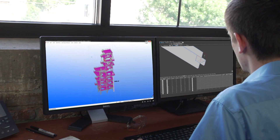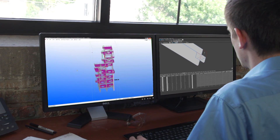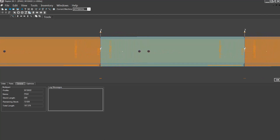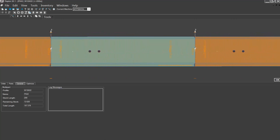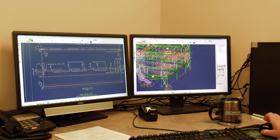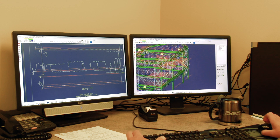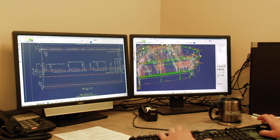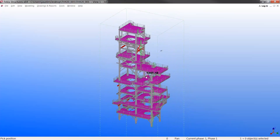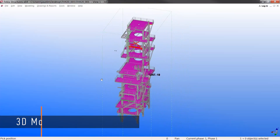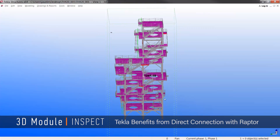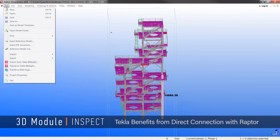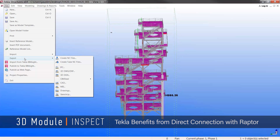When part data is imported into Raptor, the 3D module works as an inspection tool. Raptor has the ability to import file types from industry BIM software. However, users of Tekla building design software benefit from a direct connection with Raptor.